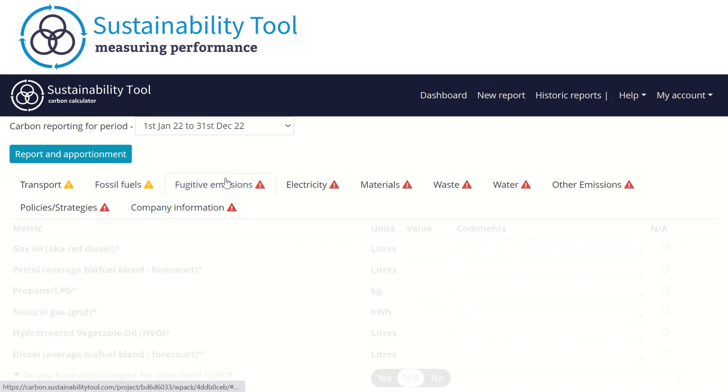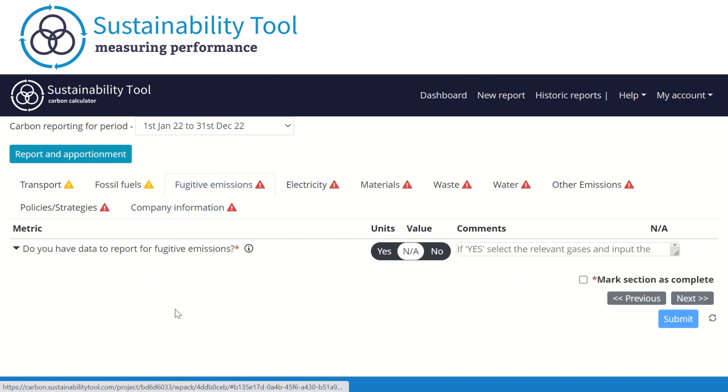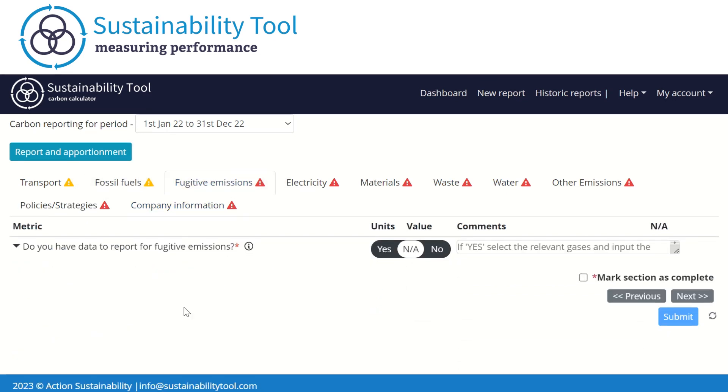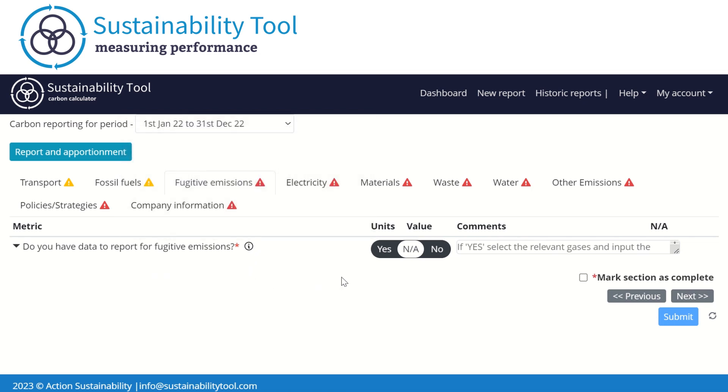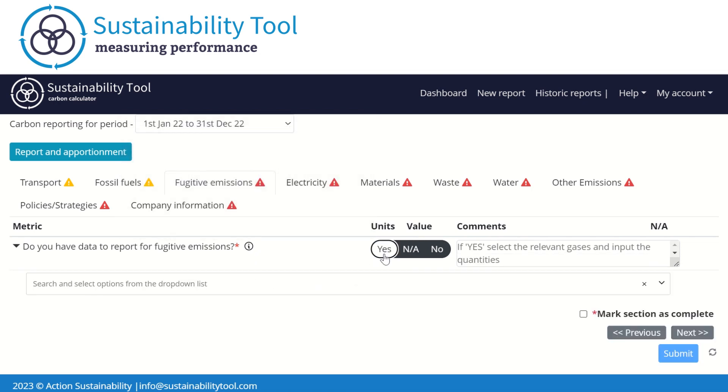The next tab refers to fugitive emissions. These emissions are often associated with leaks of greenhouse gases from refrigerants of heating, ventilation, and air conditioning units, etc. If you have data to report, you should select yes. This will provide a full drop-down list where you can select the gases which apply to your organization.